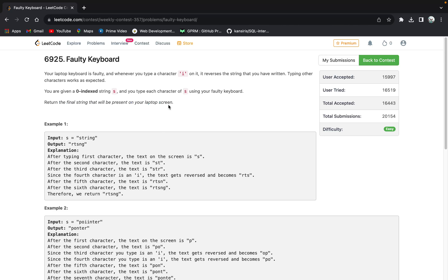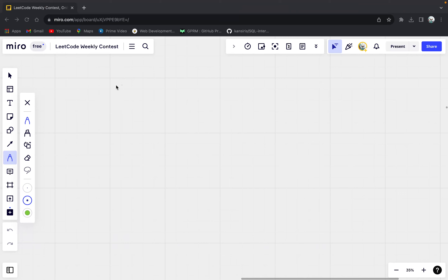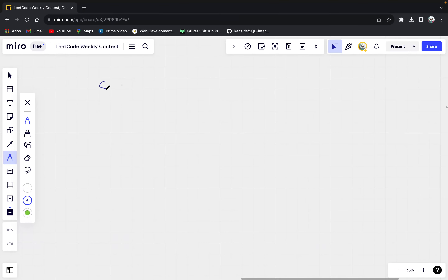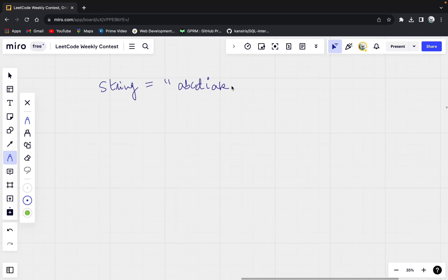Let's understand what the question is saying. Let me take a string here. Let's say I take a string as A, B, C, T, I, A, K, J. So let's say I have this string.